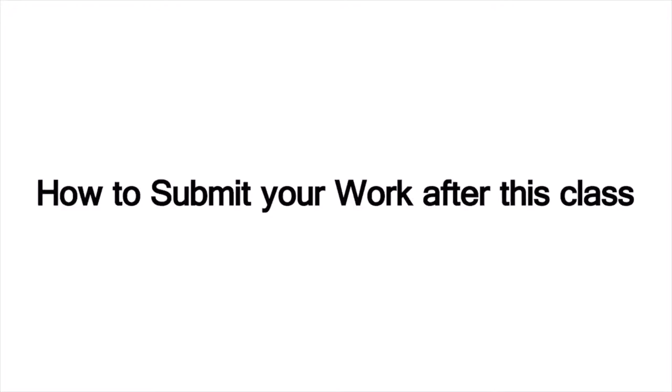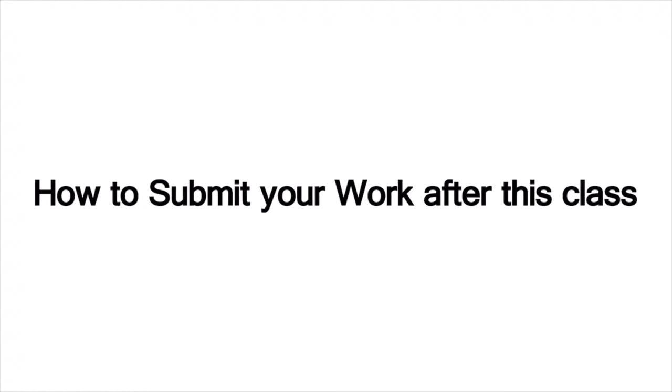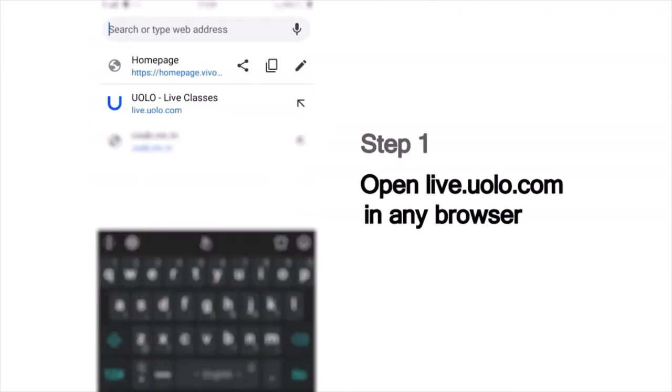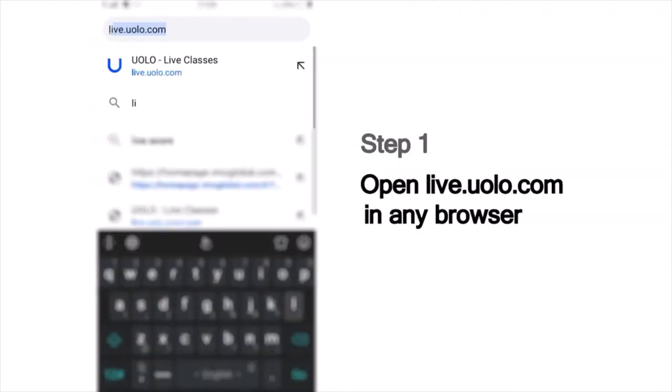Hi everyone, we are excited to have you here in today's fun-filled learning session at YOLO. Here is a quick look at how you can submit your work after the class. As a first step, go to live.yolo.com. You can use any browser to access this site.